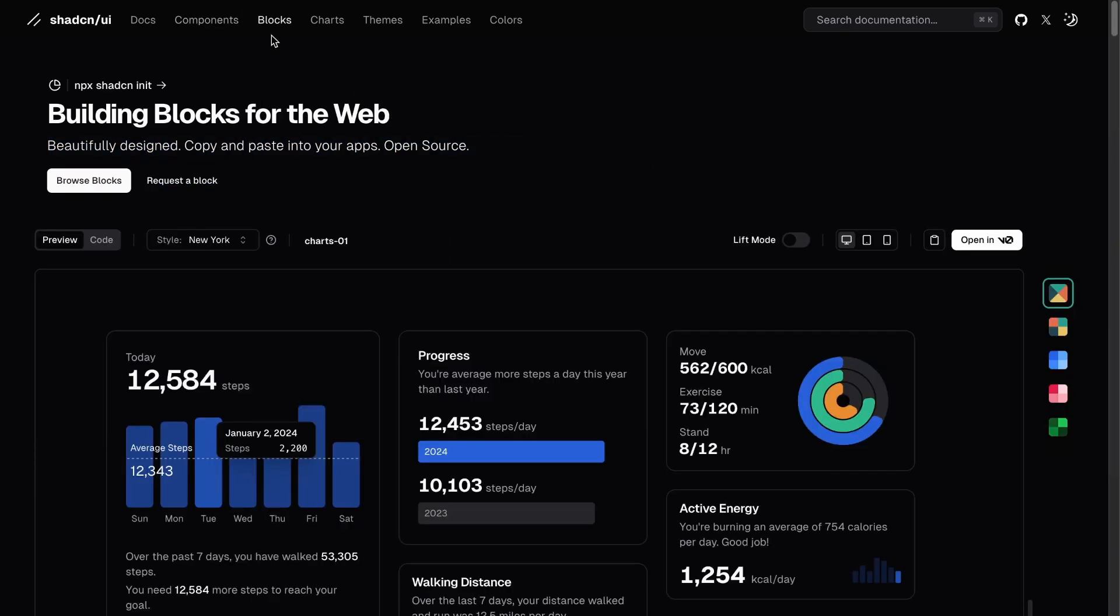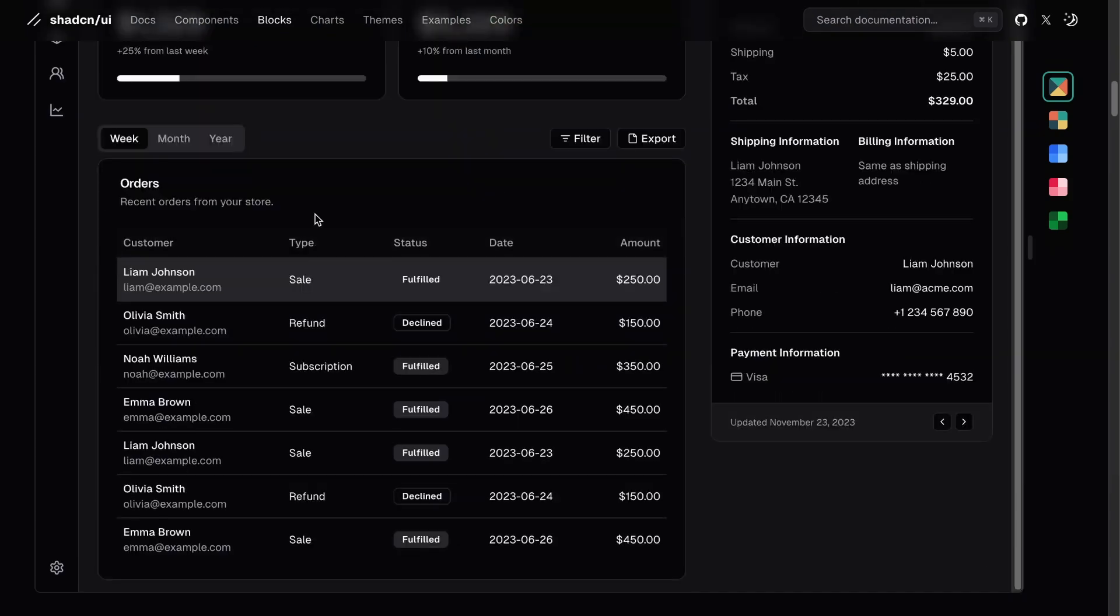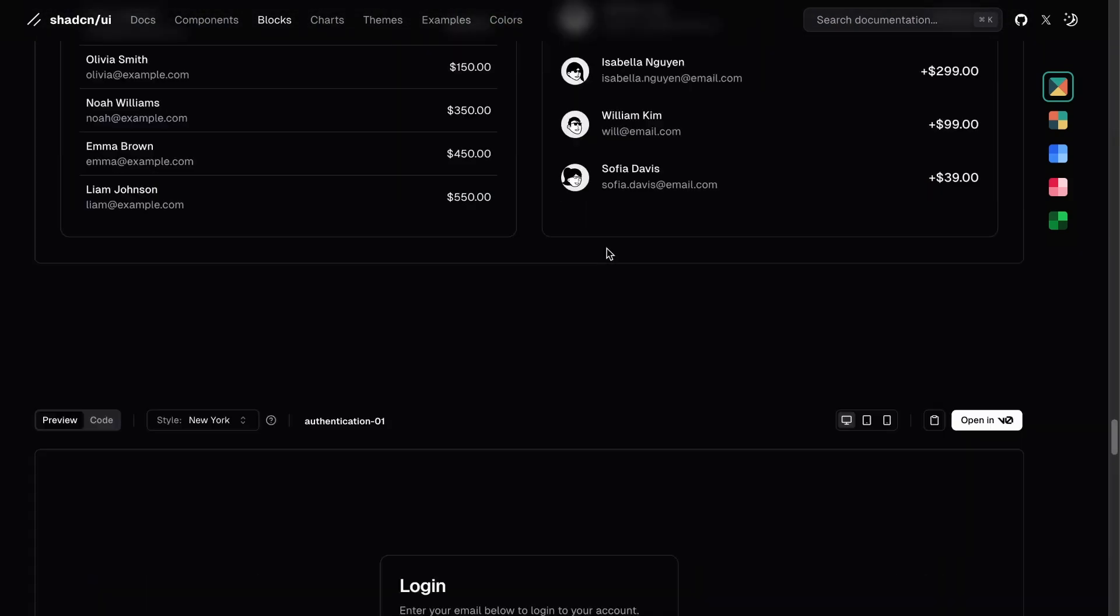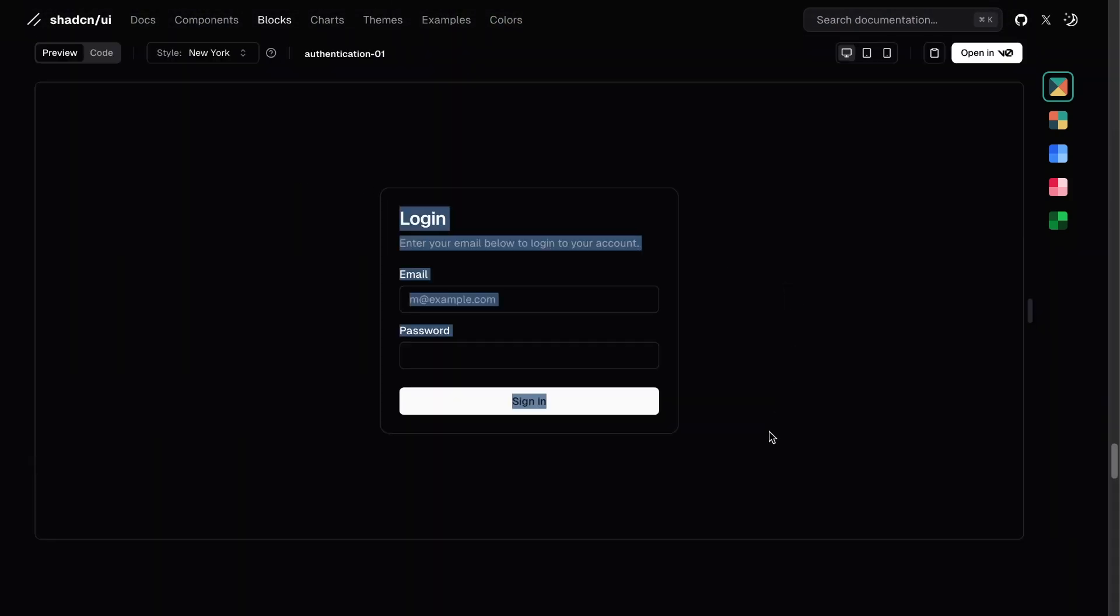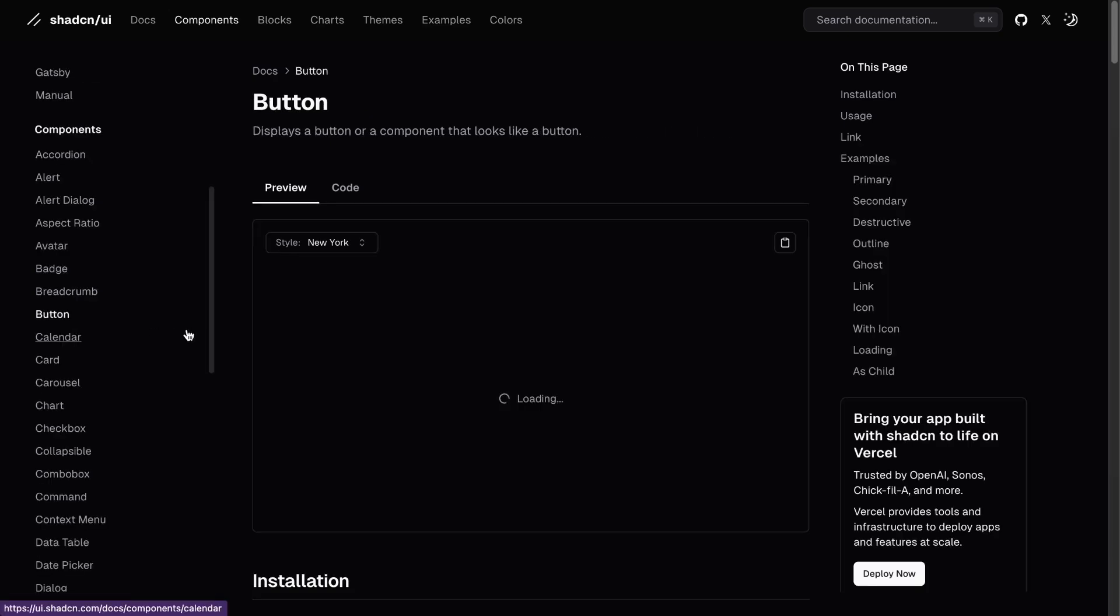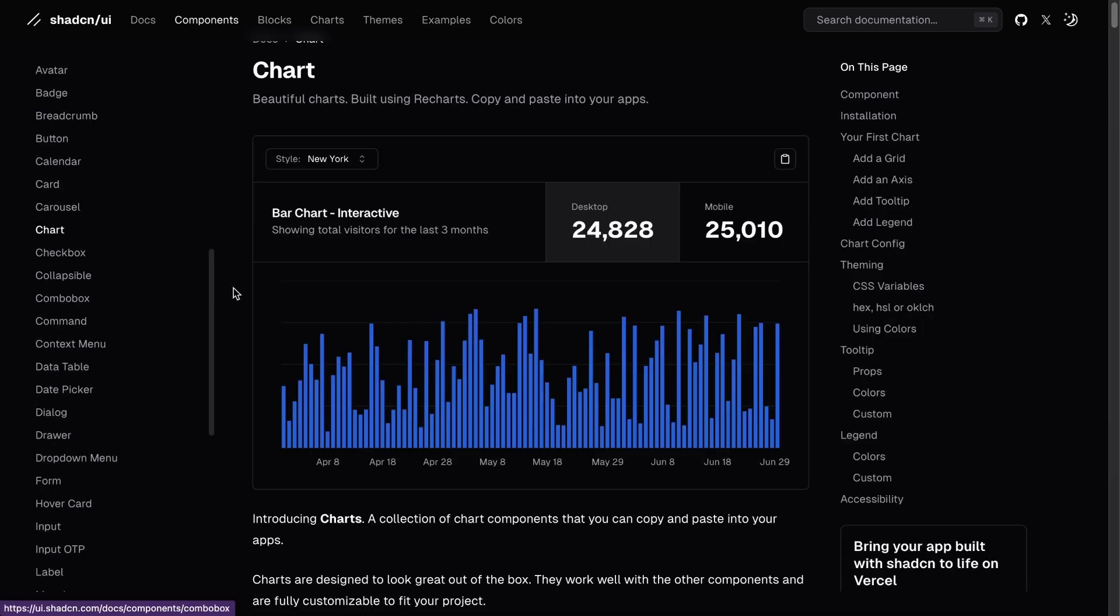And ShadCN is something that tells us we can build our component library, which I don't care about, but it also says that it's beautifully designed components that you can copy-paste into our apps, and this is pretty much all I ever wanted. If you're wondering what we can copy-paste, we can take blocks, like all of these. For example, this login is something that we already saw in my app that I copied from here, but it also provides the smaller pieces, the components themselves like buttons, cards, charts, and whatever.